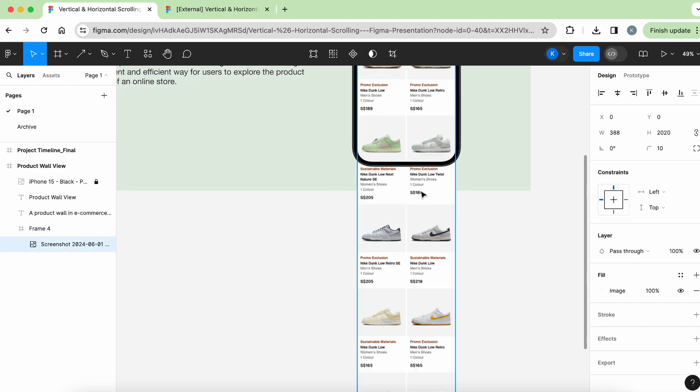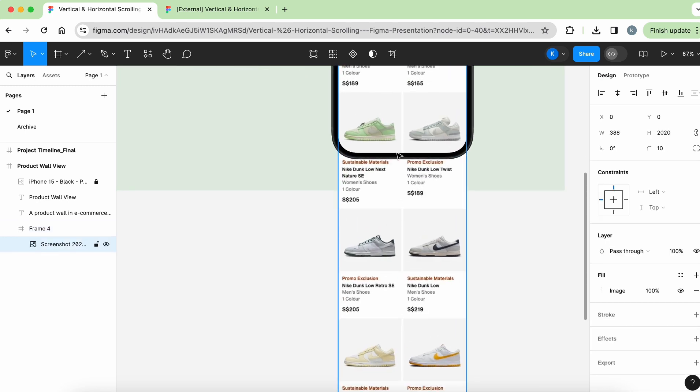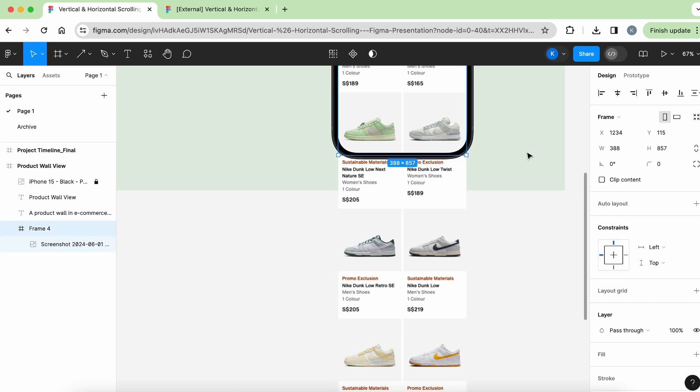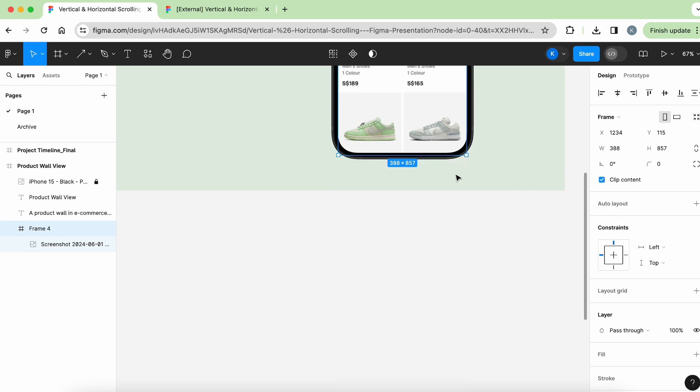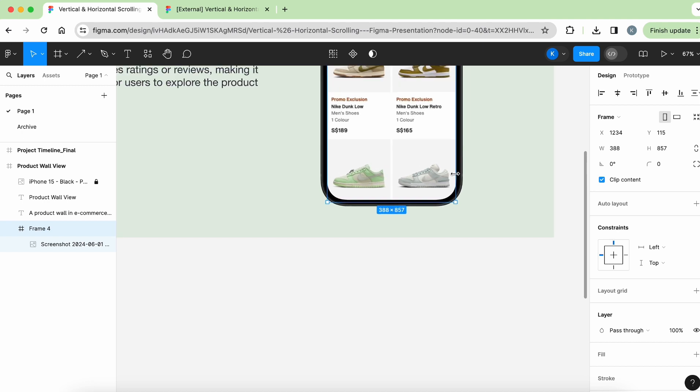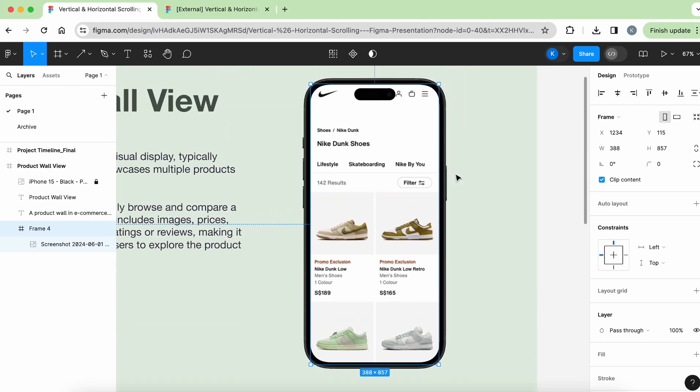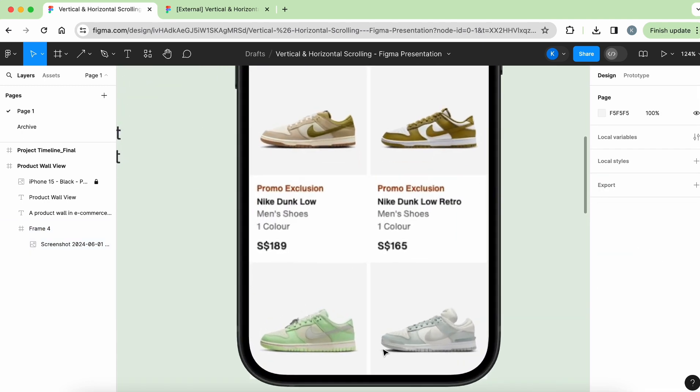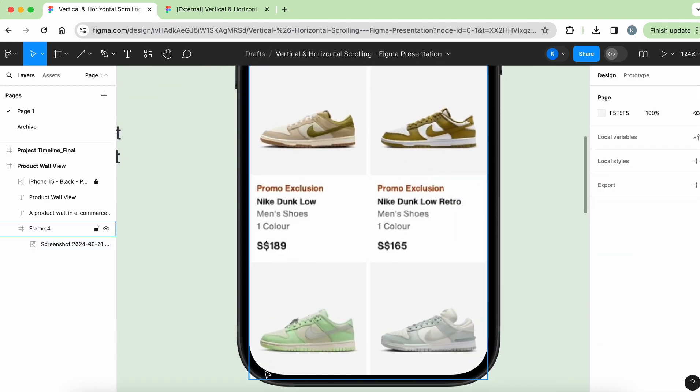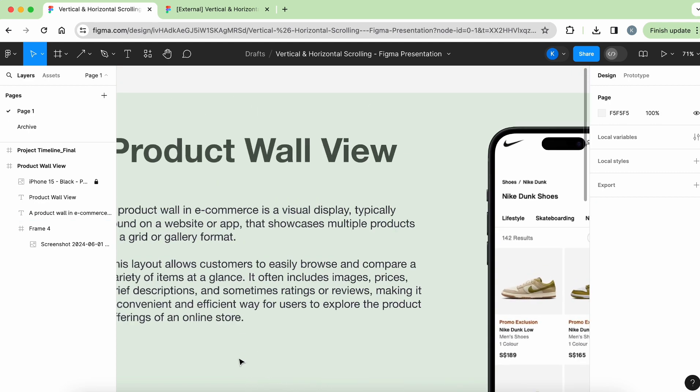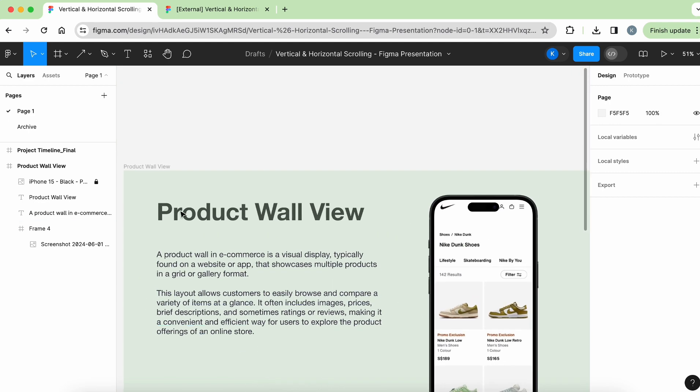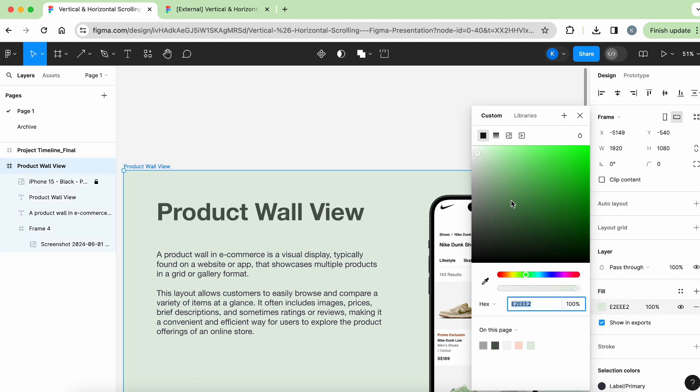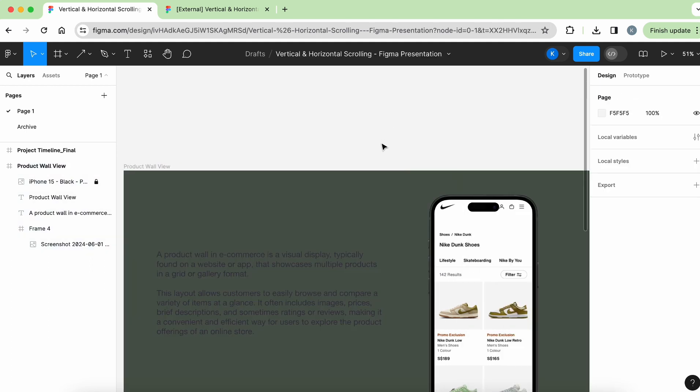And once you're satisfied with where the frame should be, then you can click clip content here on the right. So you see over here, clip content. Awesome! So now meaning your image is within that frame. So if we actually do a little bit of zoom, you can see that it's not like fully covered. So let me just change the background color at the moment.